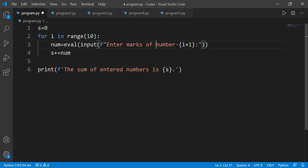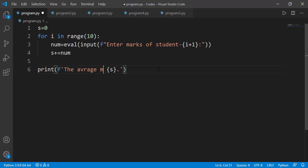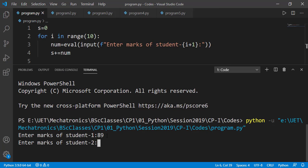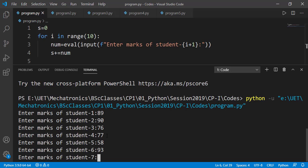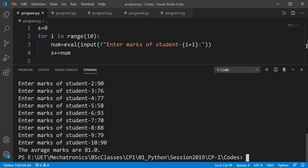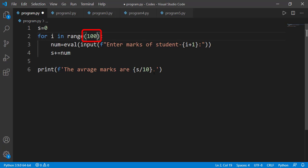I am doing this for 10 students. Outside the for loop, I divide that sum by the total number to get the mean or average value. Even if there are 100 students, I just need to change the 10 in the range function to 100, and update the divisor accordingly.